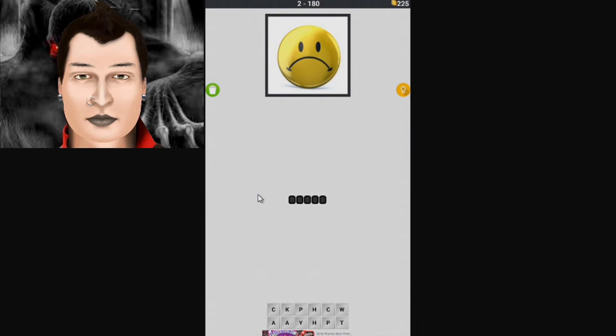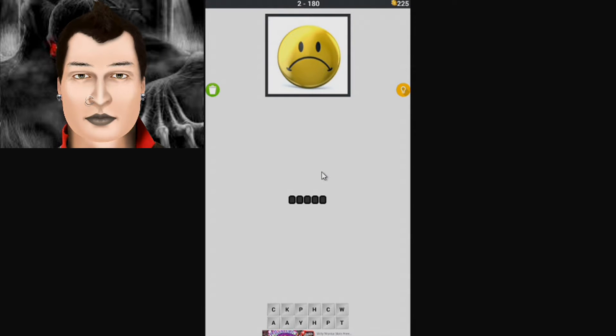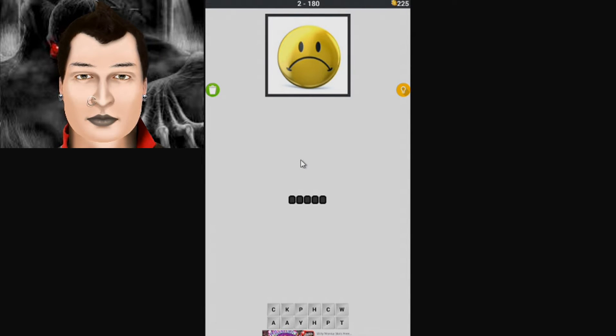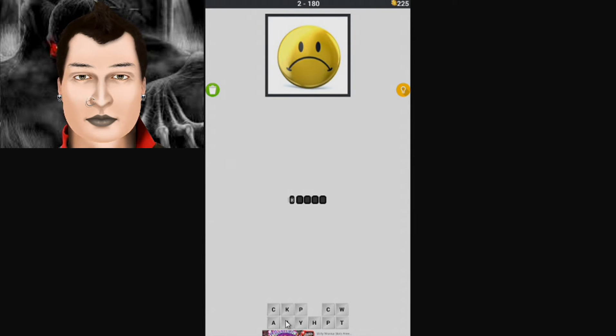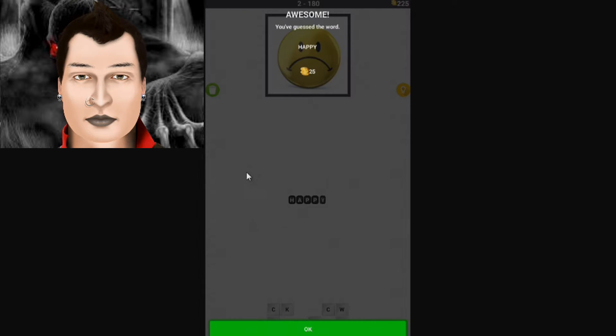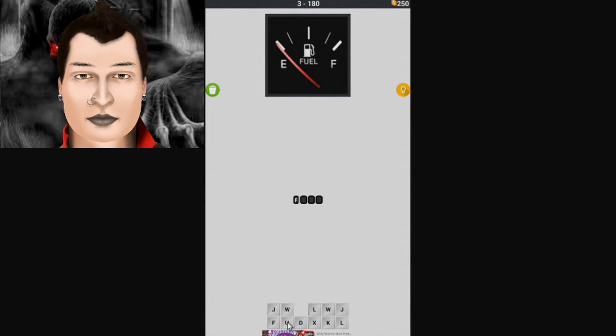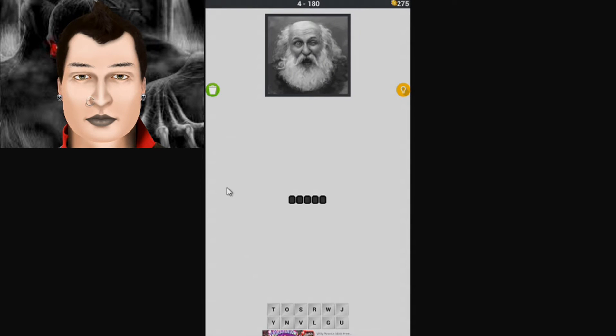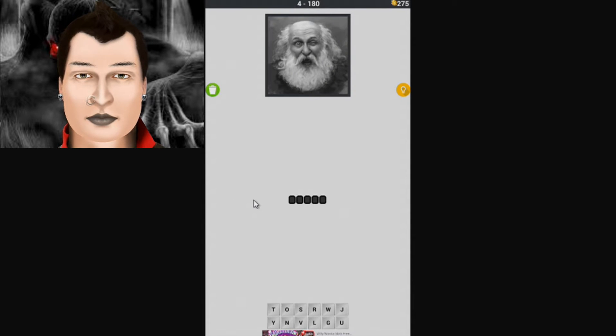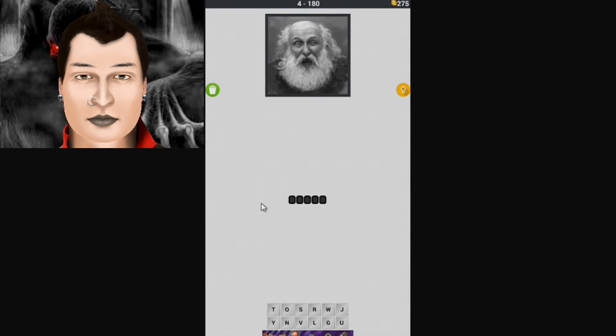That looks like the Walmart guy and he's just really sad there. Must be no sales going on right now, poor guy, we should make him happy. Oh my car is empty, I like it when it's full. Some of these look like they're really easy.